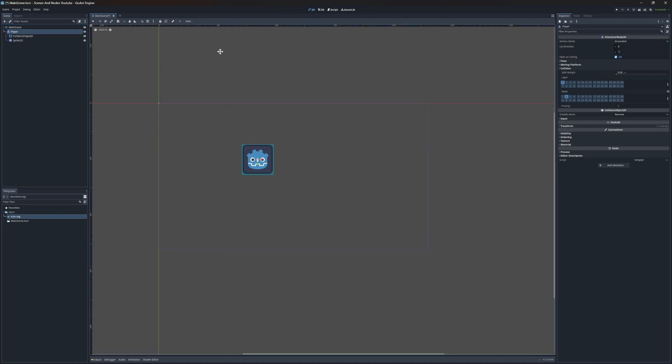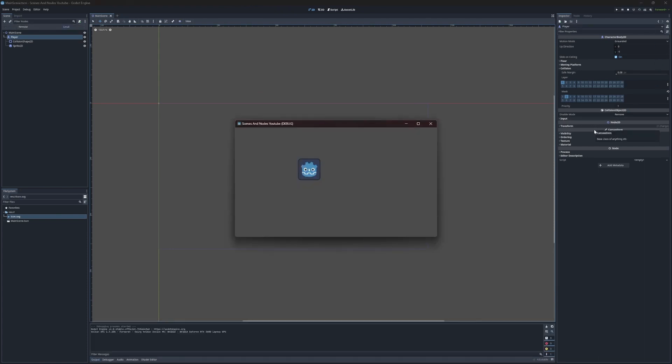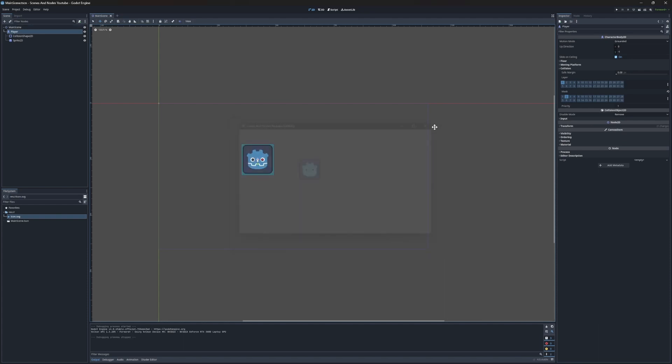So now we have our player. If we save the scene and play it, we can see our character right here. Awesome!